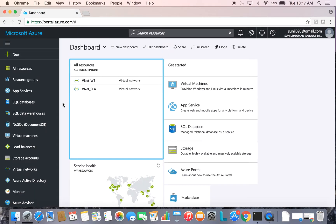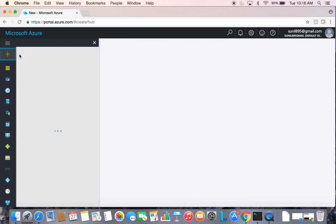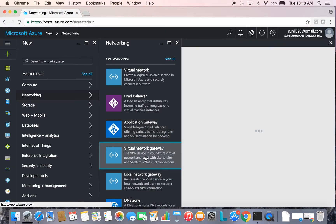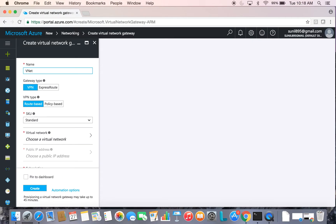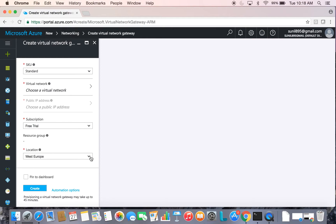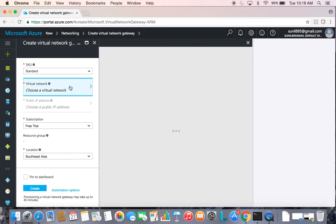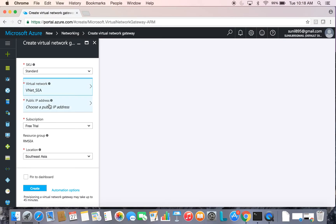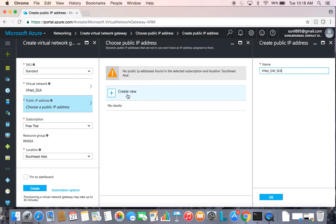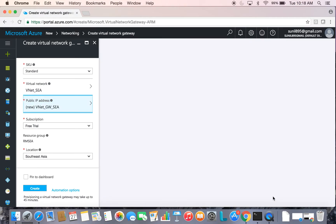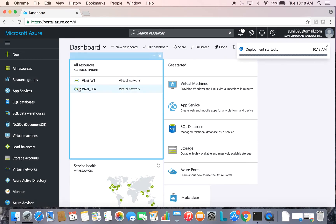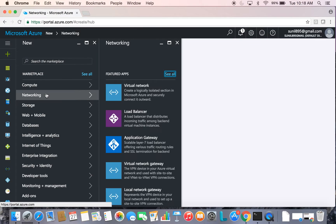It's time to create virtual network gateways, which form a VPN tunnel between both virtual networks. Go to the Networking tab and look for Virtual Network Gateway. The first one will be in Southeast Asia — choose the location as Southeast Asia so it picks up the VNet we created. If you don't have a public IP, create one. This typically takes about 30 to 45 minutes, so let's create it and do the same in the other region.